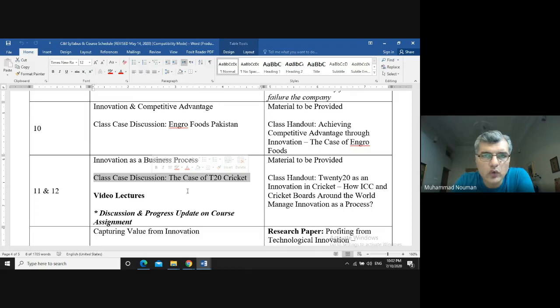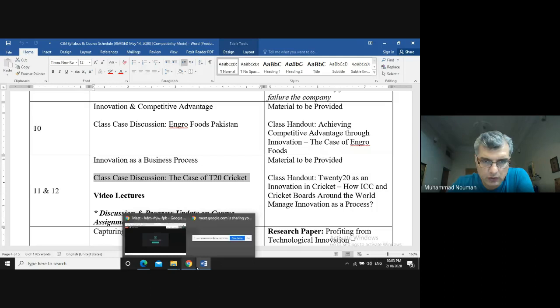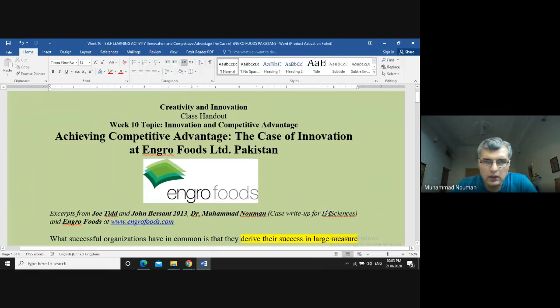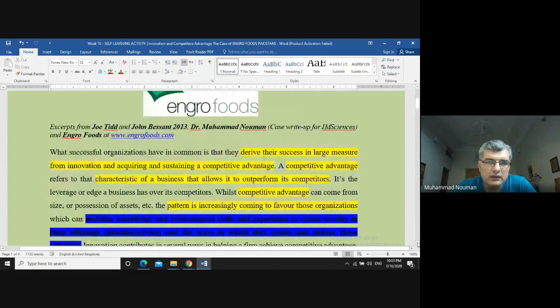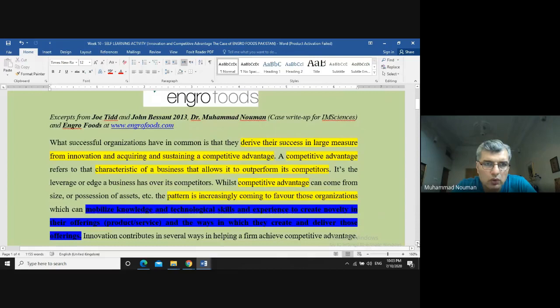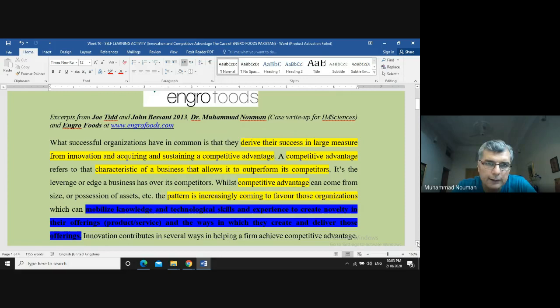Coming back to the discussion point for today — as you can see, this is week 10's topic being covered through week 11's video lecture. It is titled 'Achieving Comparative Advantage: The Case of Innovation at Engro Foods Limited Pakistan.' It has been derived from three major sources: your course book by Jordan and John Basant, some work I have done myself to make amendments and additions, and the Engro Foods website.